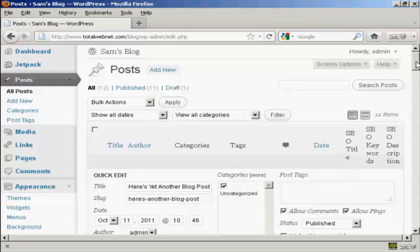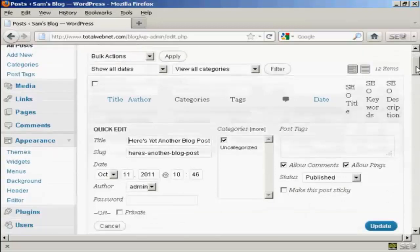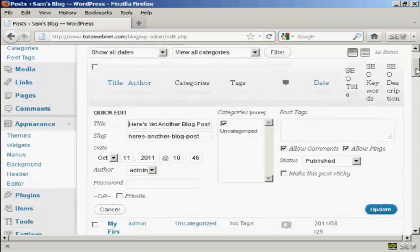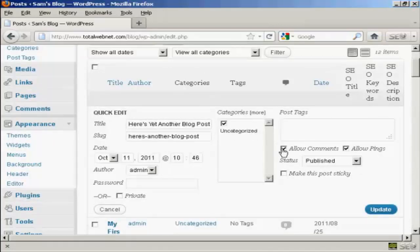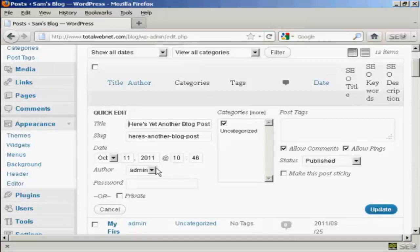If I click on this particular link here, it takes me to this page where you can change things like the SEO title, the keywords, the title of the post, the slug. You can change the categories. You can change whether you allow comments or pings or not. The status and the author date and so on. That's a slightly different way of doing it where you can make some quick changes without making any changes to the actual substance of the post.